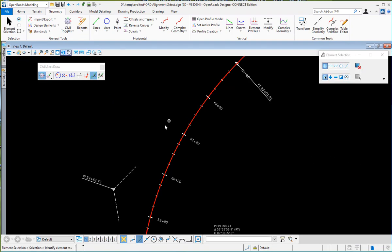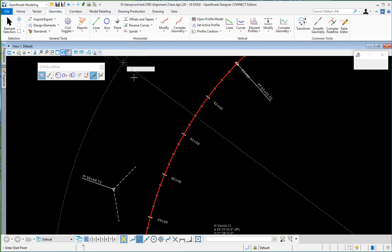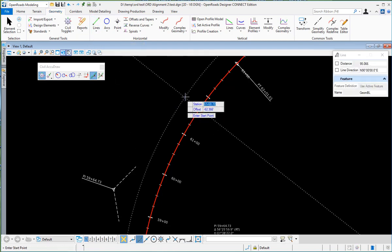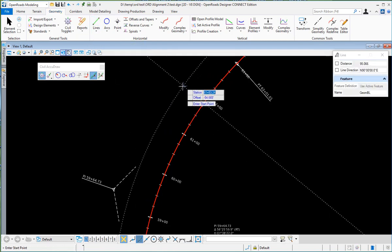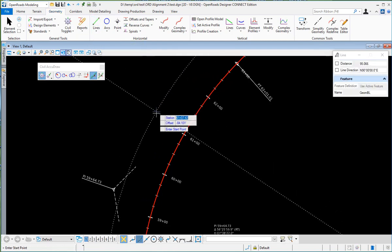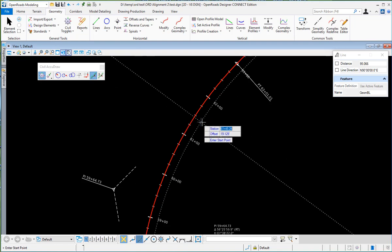On the Station Offset command, when you invoke it you hit the O button on your keyboard and it will prompt you to select a reference element. I will select this baseline here. So when I go and place my line off of that baseline, it's measuring the Station and Offset from that alignment.